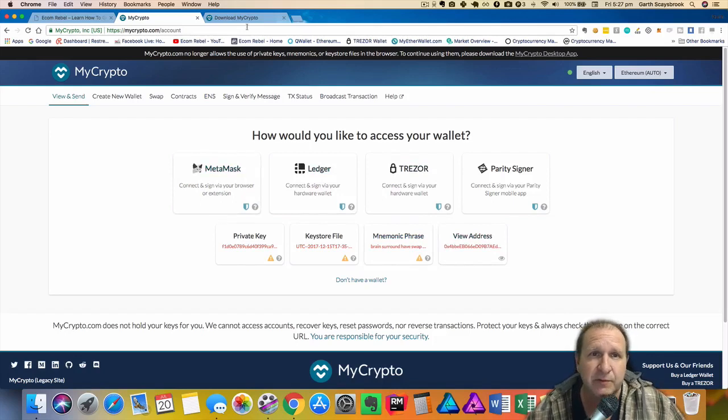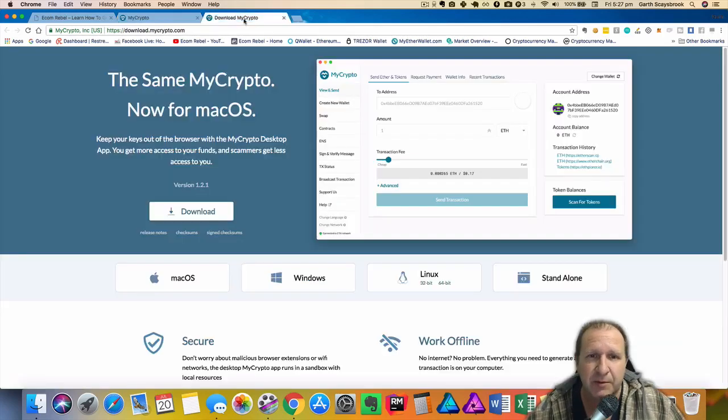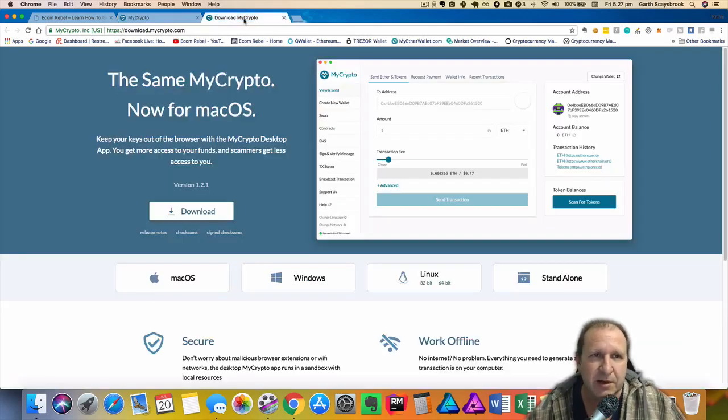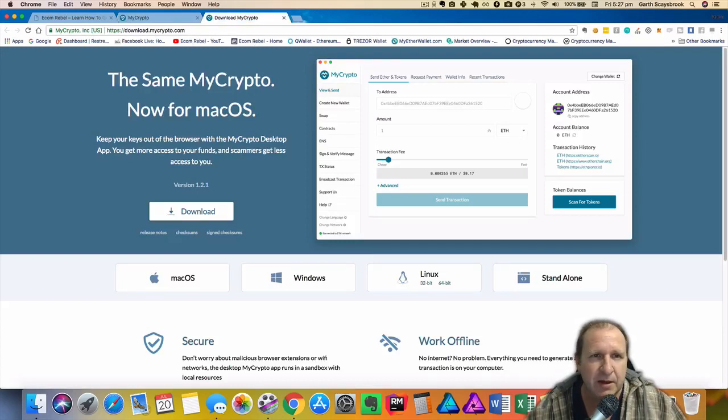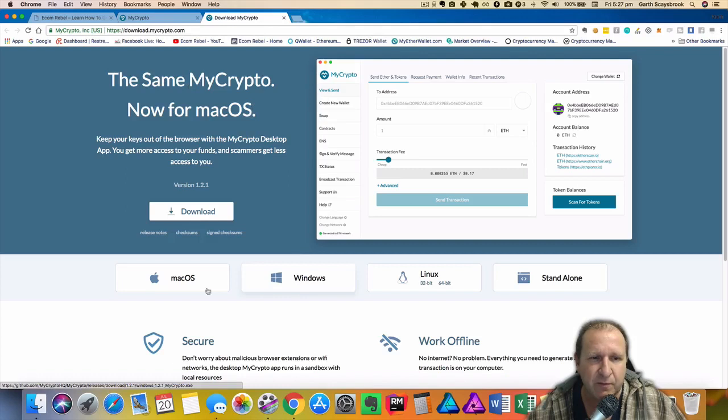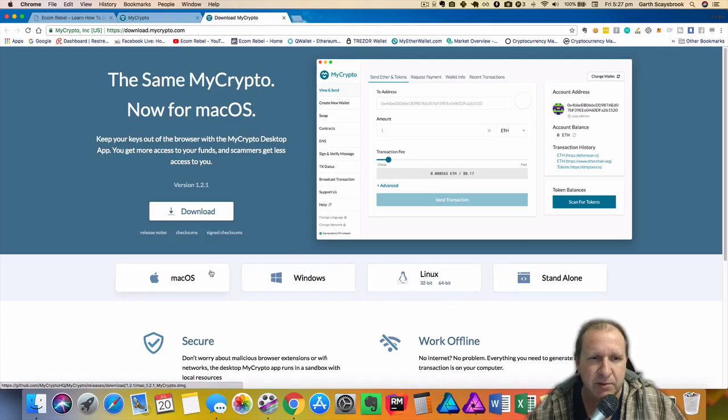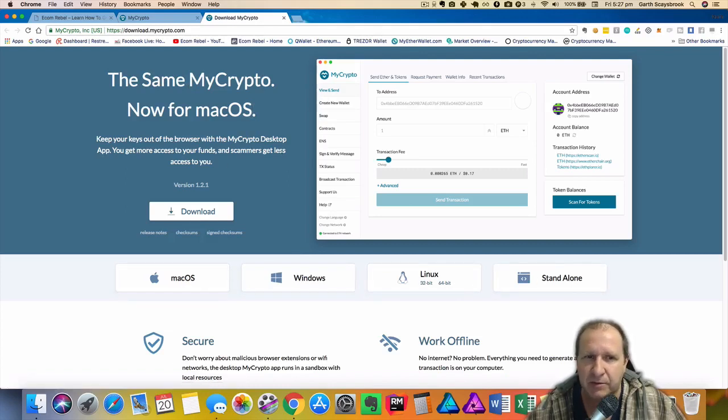To make it more secure they've made an app. We're gonna go to download.mycrypto.com and it's essentially the same. This one's for the Mac but you can also get it for Windows and Linux as well. So we're going to download the Mac one and I'll demonstrate that. Let's click the download button.